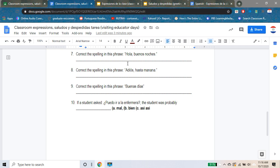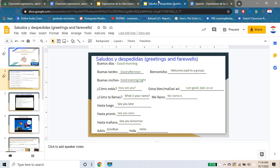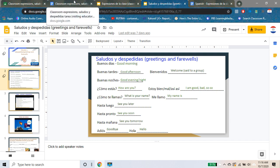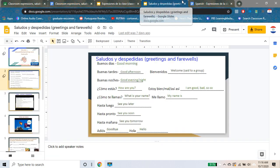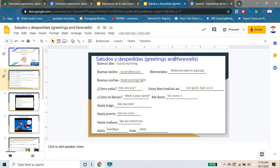Same thing for numero ocho — take a look at your notes. Where is the misspelled part? You're going to need to read carefully for this. Same thing for the next one — look at that phrase, and where is the misspelled part? Take a look back at our notes.